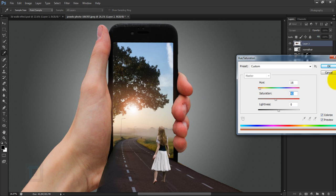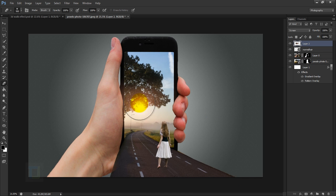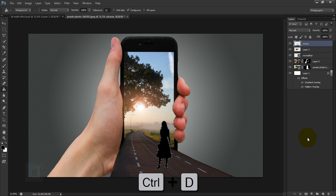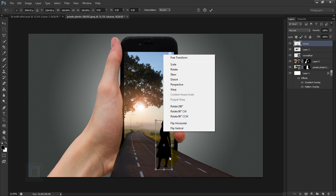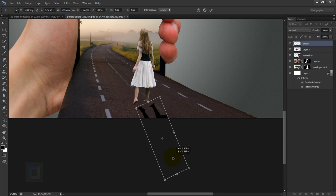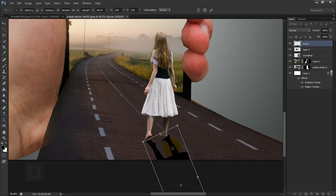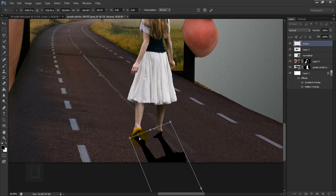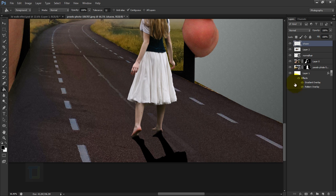Now let's add the shadow. Hold Ctrl and click the model's thumbnail to load its selection. Create a new blank layer and name it 'shadow.' Fill it with black using the Paint Bucket, then press Ctrl+D. Press Ctrl+T, right-click and Flip Vertical so it mirrors the model. Rotate the shadow to match the light angle, and use Ctrl to manipulate individual points for more control. Confirm the transform, then in the Layers panel drag the shadow layer under the model layer and align it properly.